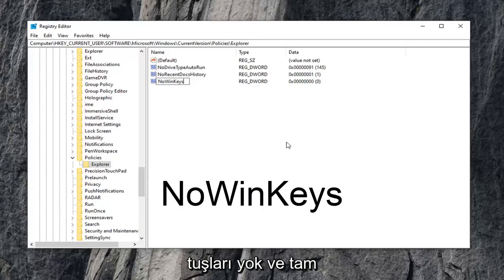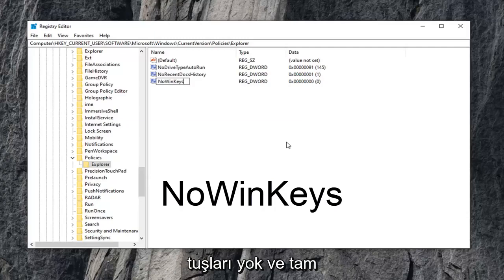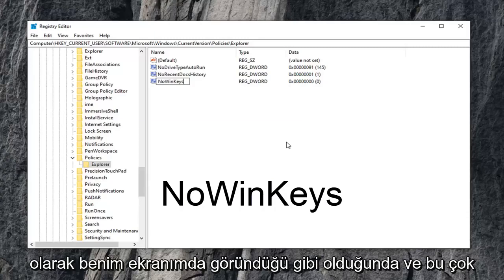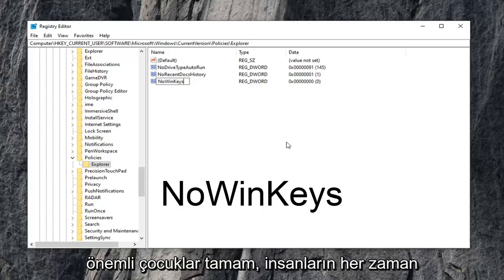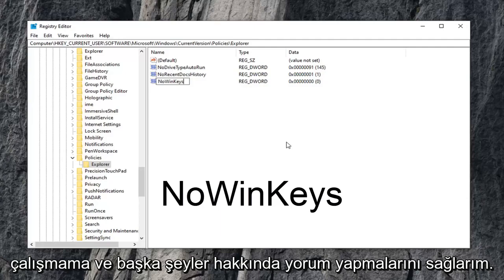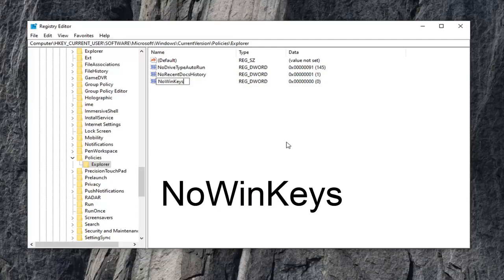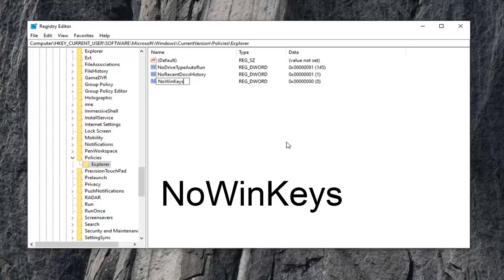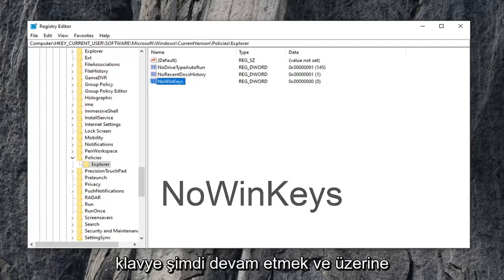Once you have it exactly as it appears on my screen, and that's very important, I always get people commenting about it not working. I feel like people aren't spelling this stuff right, to be honest. So once you have it as it appears, hit enter on the keyboard.